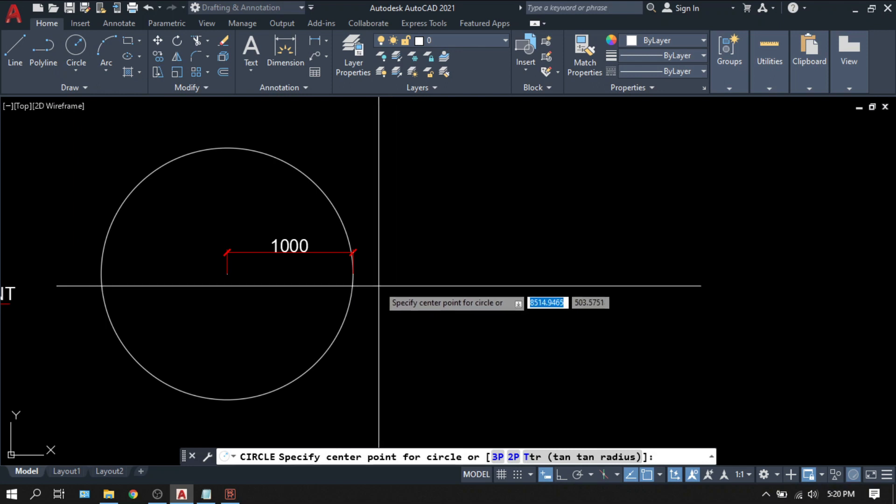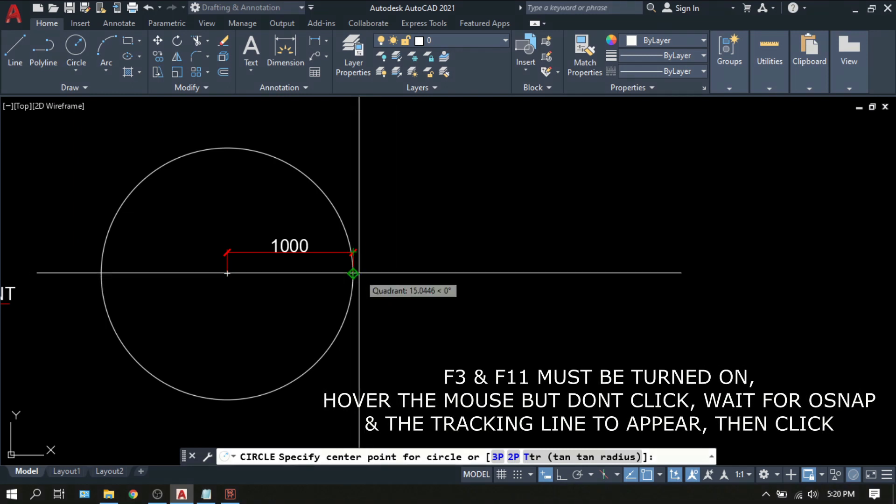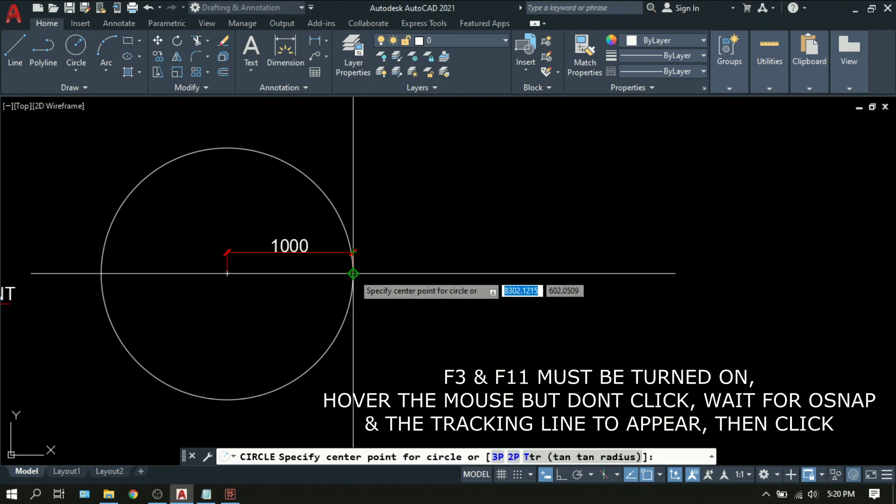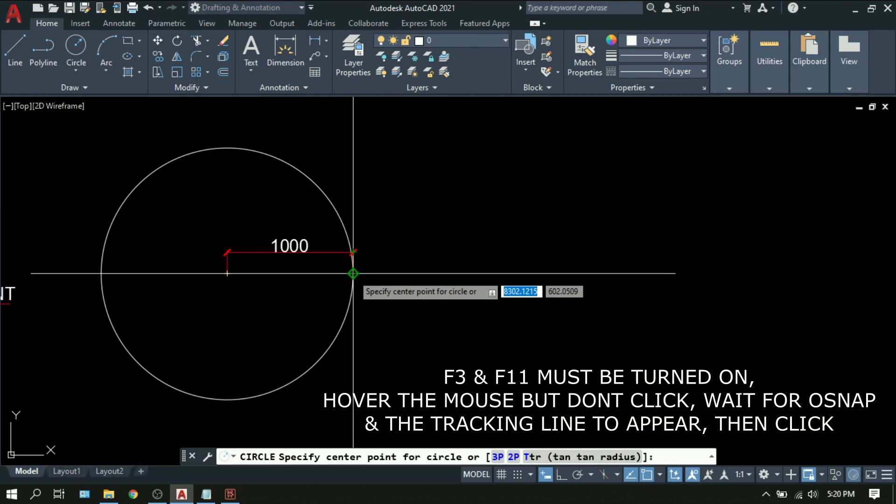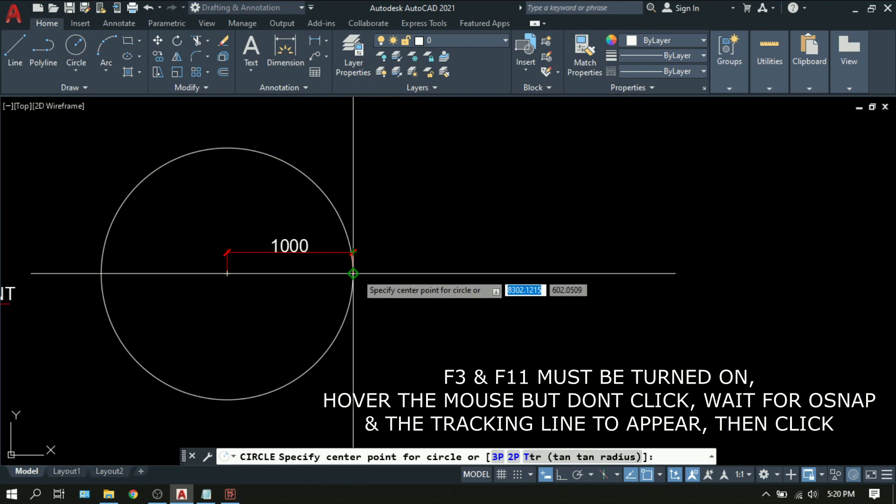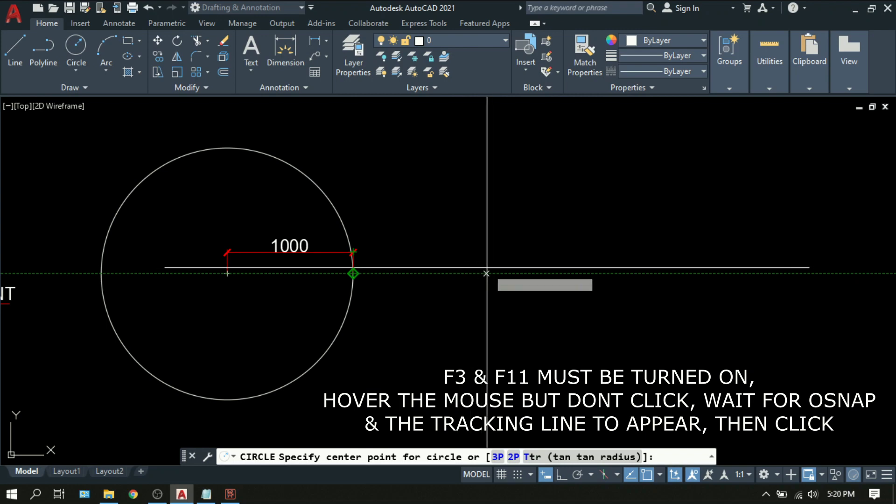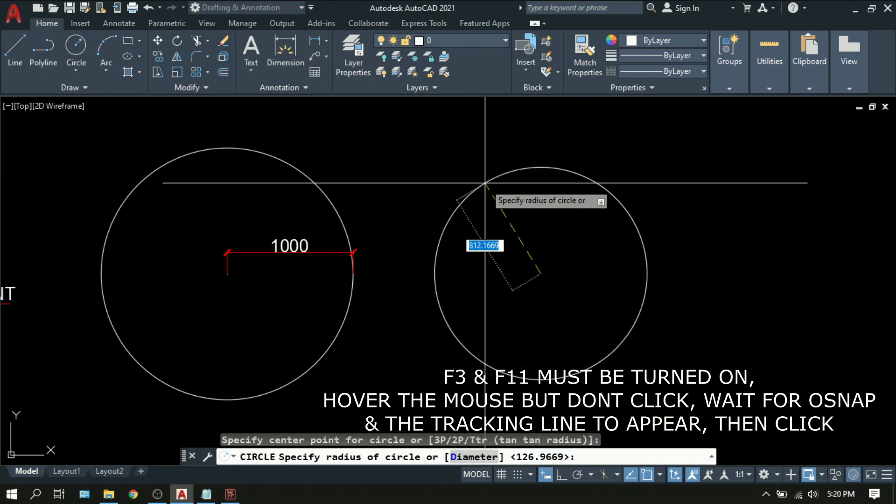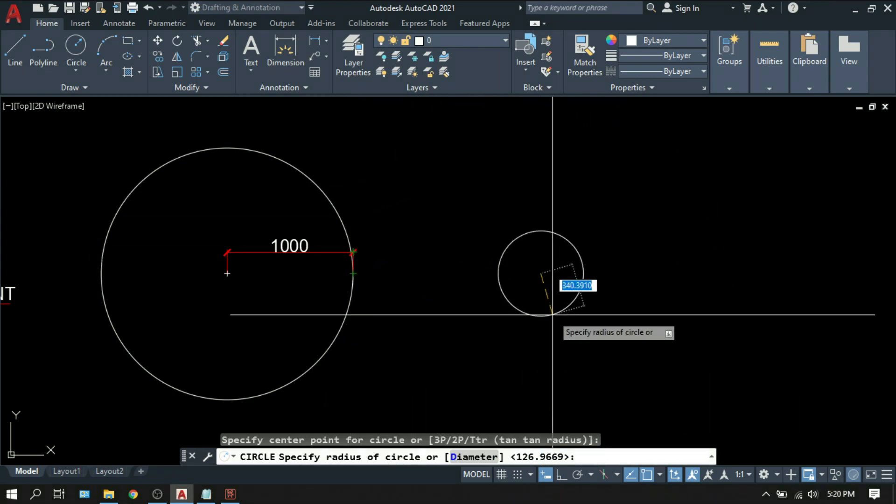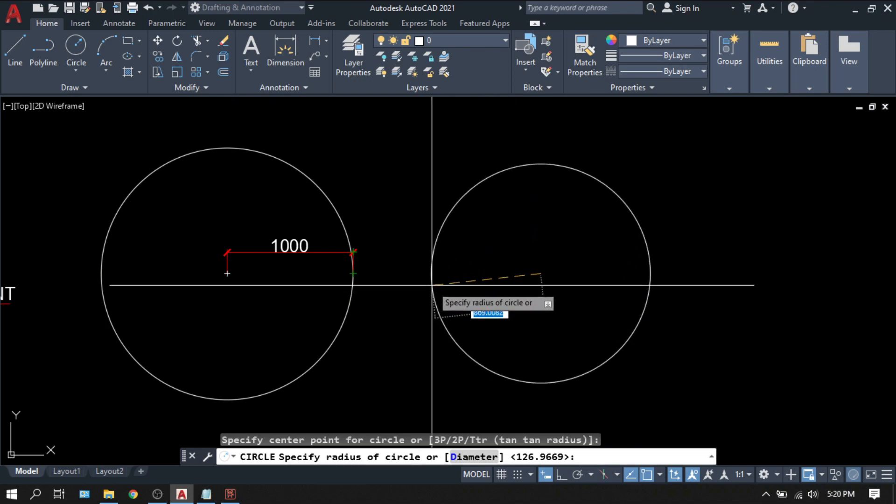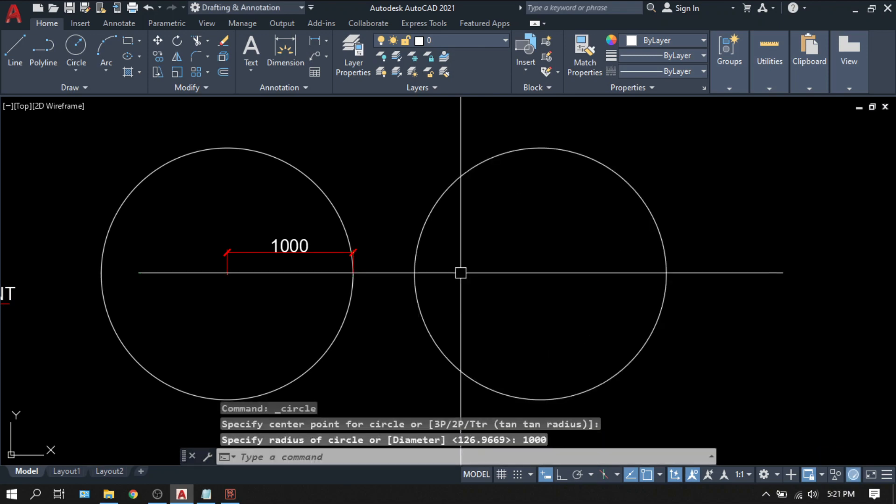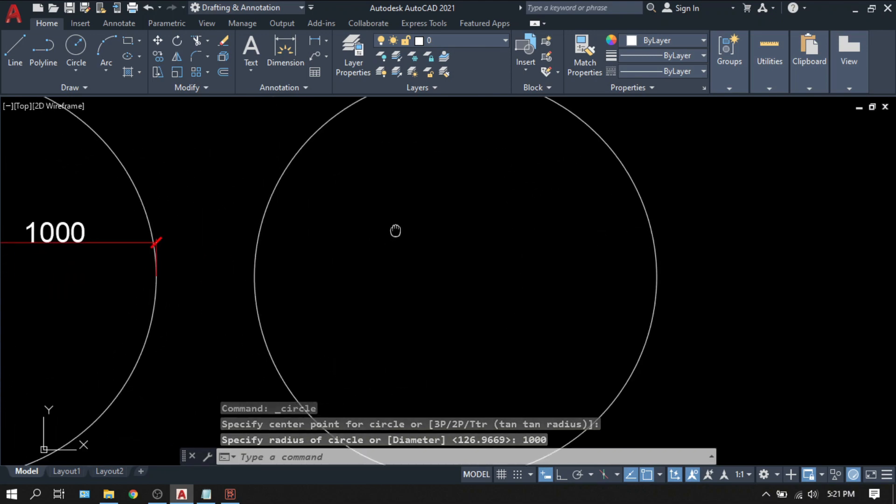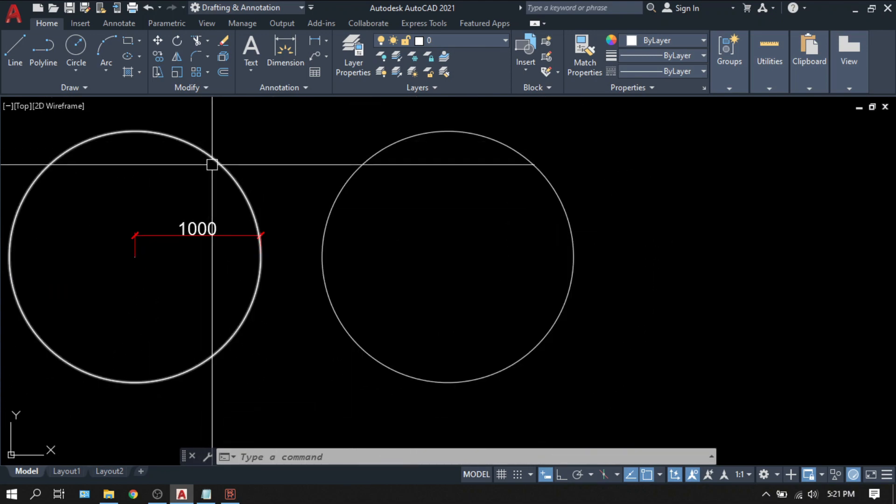Make sure that your F3 is on. And hover your mouse here, somewhere on the quadrant. When the quadrant appears, don't pick. Then I'm doing the tracking. If this tracking line, this green dotted lines appear, make sure that your F11 is on. Pick. So you will have the same level as the center of this circle. Then, radius type 1000. That's center radius.